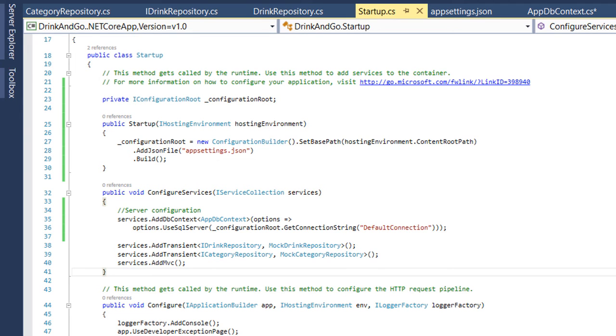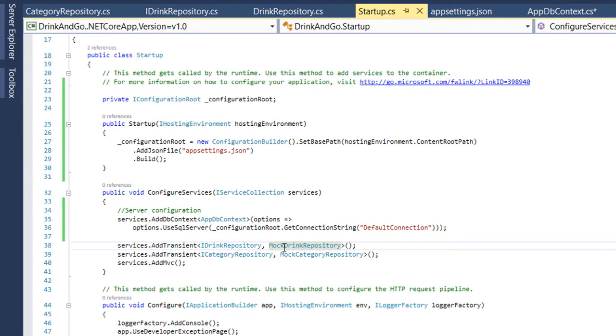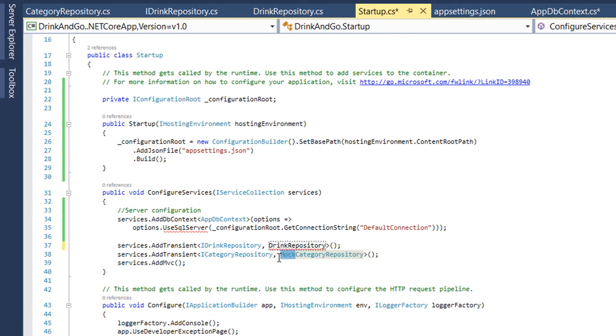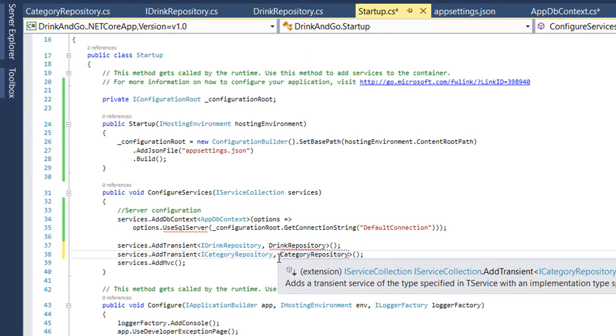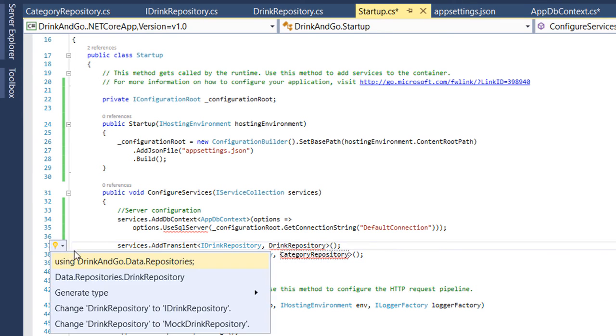On the startup class we need to make one more change. Instead of mocks in here we use the real repositories. So when we inject one of these interfaces the real implementation is returned.